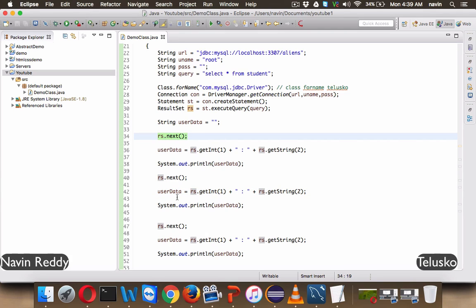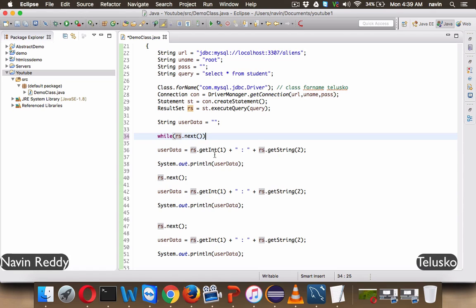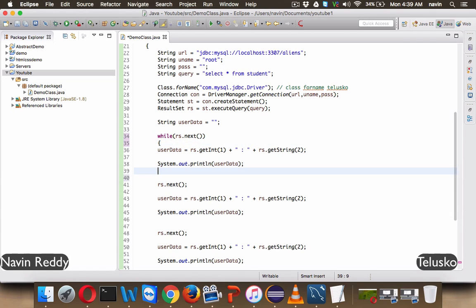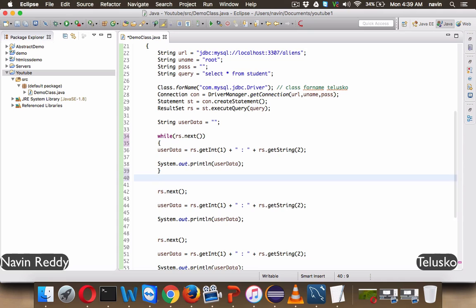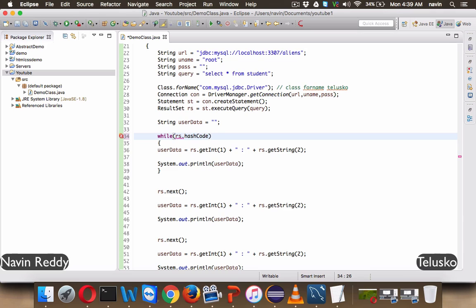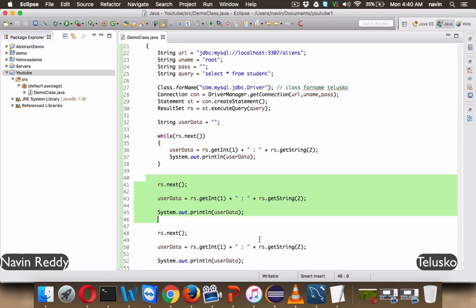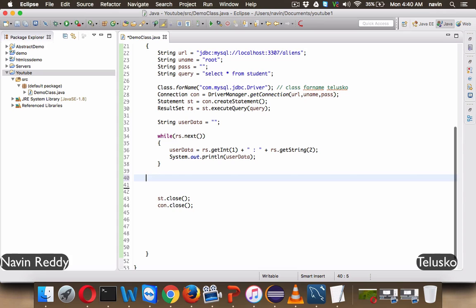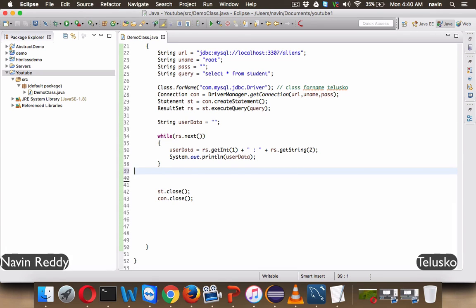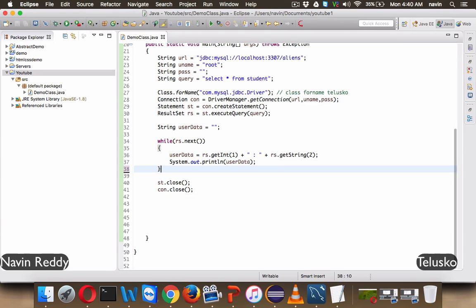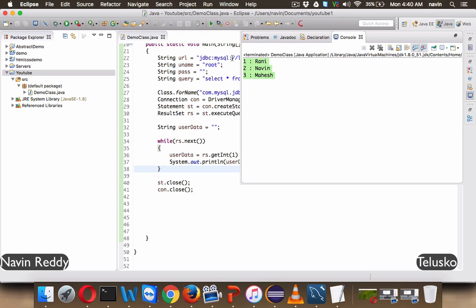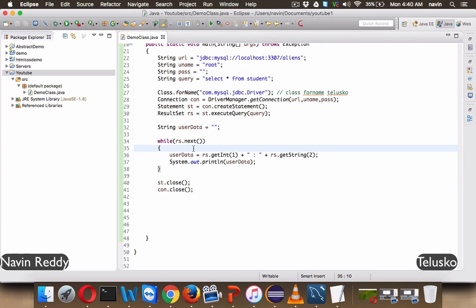But hold on, how many times we will write this? So instead of this, what we can do is, we can use a while loop here. So we can say a while loop and you can write this RS.next as a condition, because RS.next will do two things for you. We don't have any method call as has next, which is there in the collection API. So we need to say next, that's the method we have to use for the next record. So RS.next will do two things, it will shift your pointer to the next row and it will also return, do we have the other row there? If you have other rows or the next row, it will return true, otherwise it will return false. And if you run this code, we got the same stuff, which is 1, Rani, 2, Naveen and 3, Mahesh. So that's how you fetch the whole table.